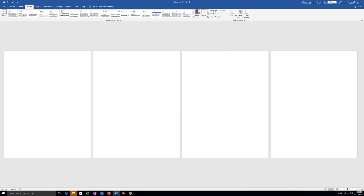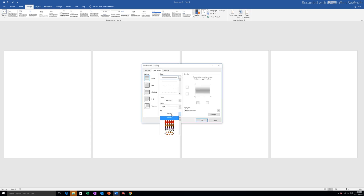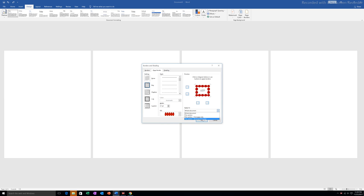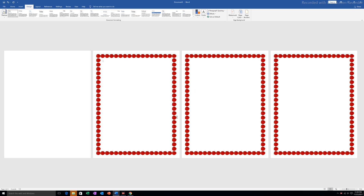Similarly, if I go to Page Borders again and select the design, then choose 'This section - all except first page', you can see only the first page does not have a border whereas the rest of the pages have a border.